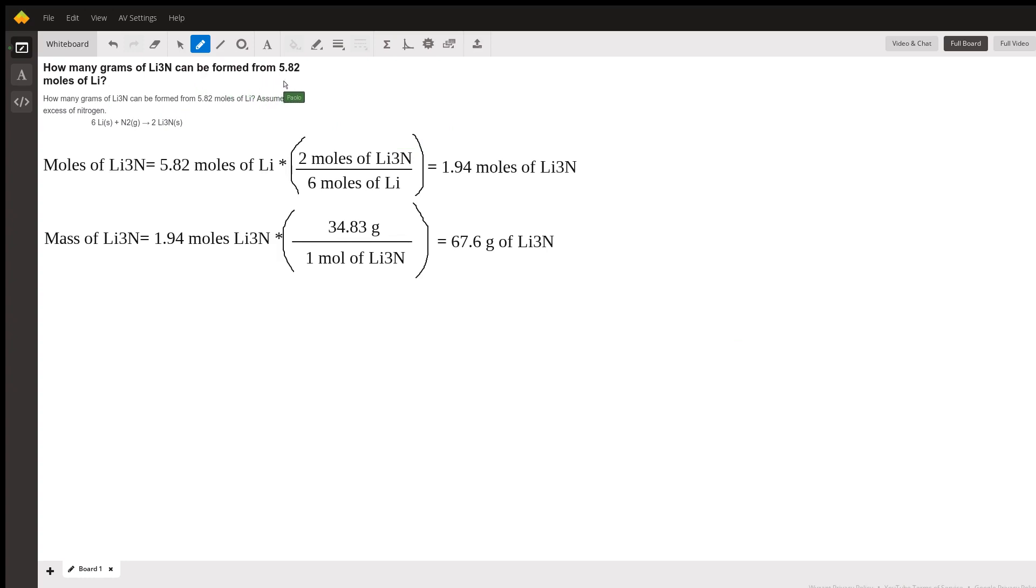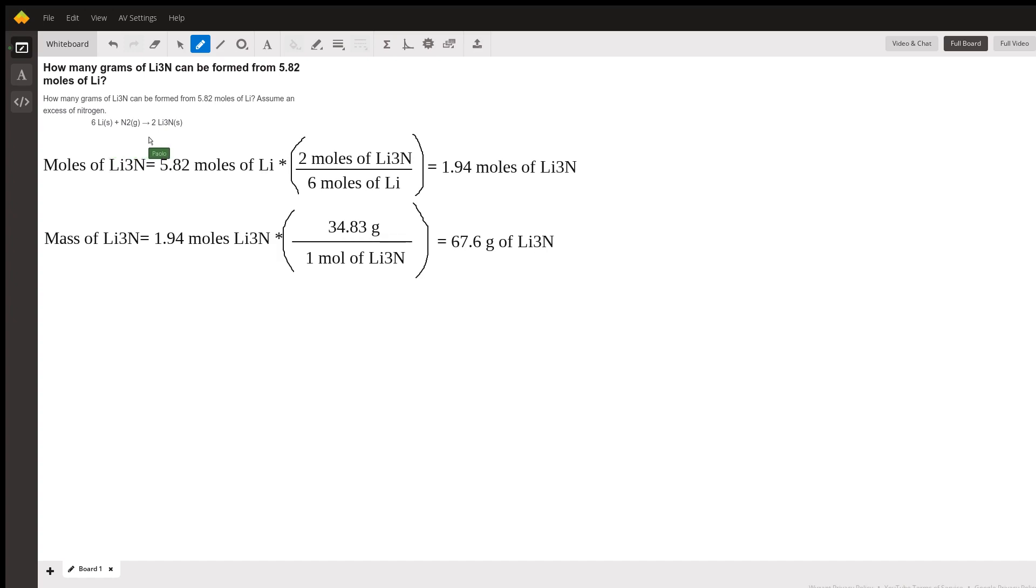Assume an excess of nitrogen. The chemical equation is: 6 Li + N2 gives you 2 Li3N.